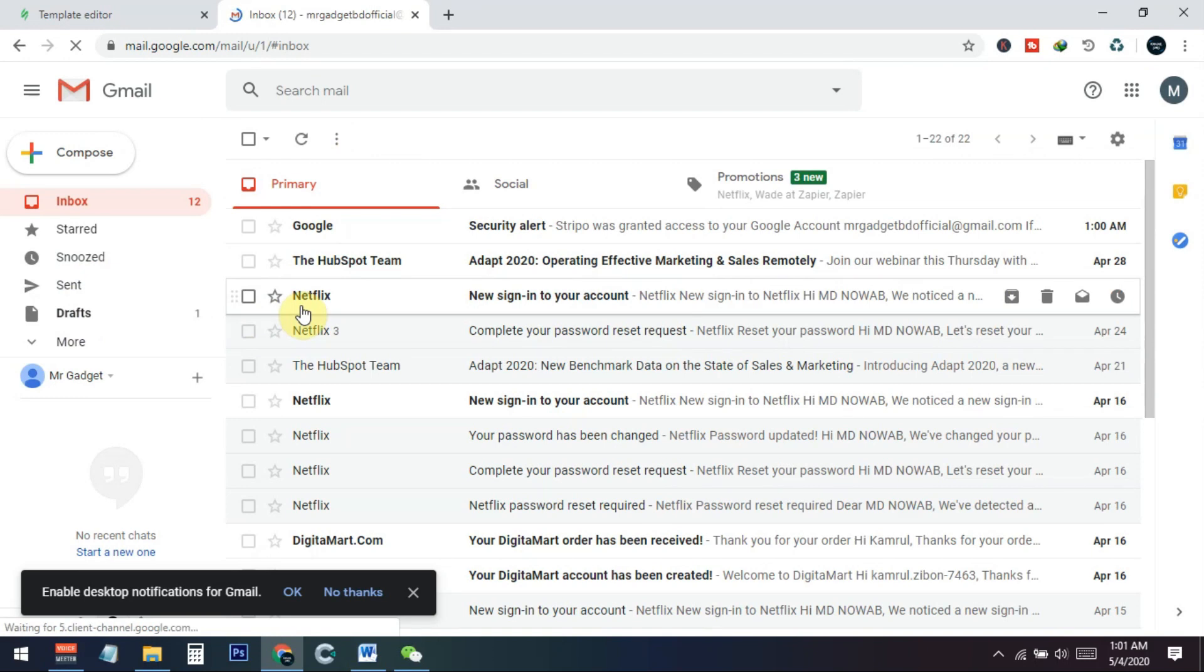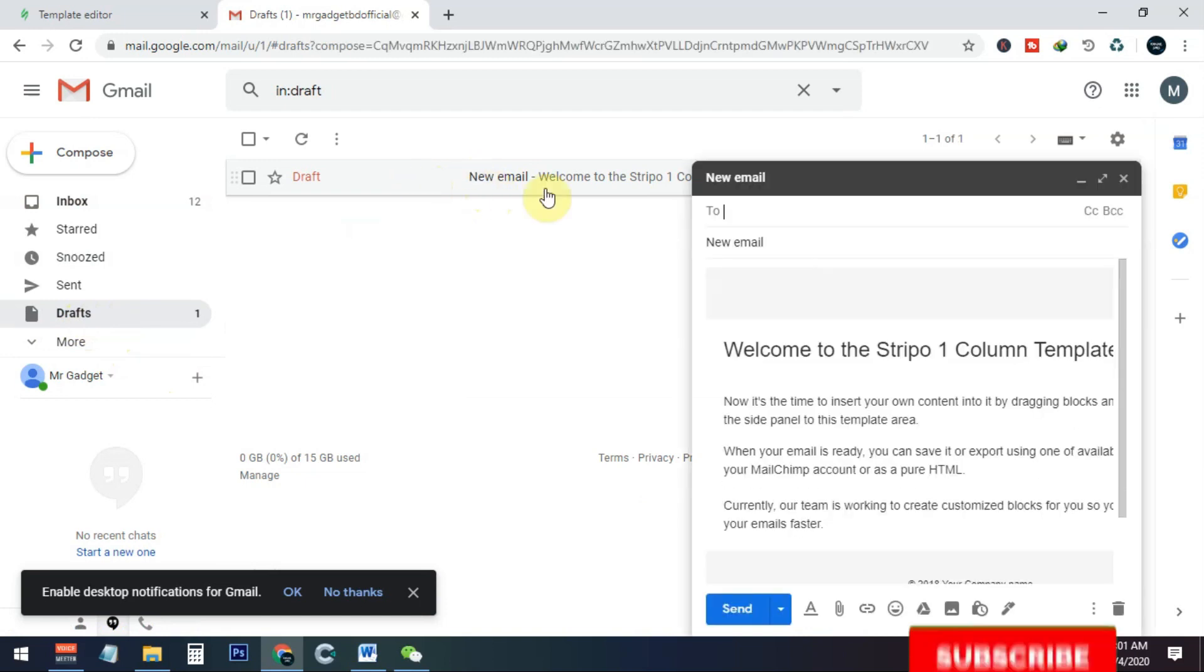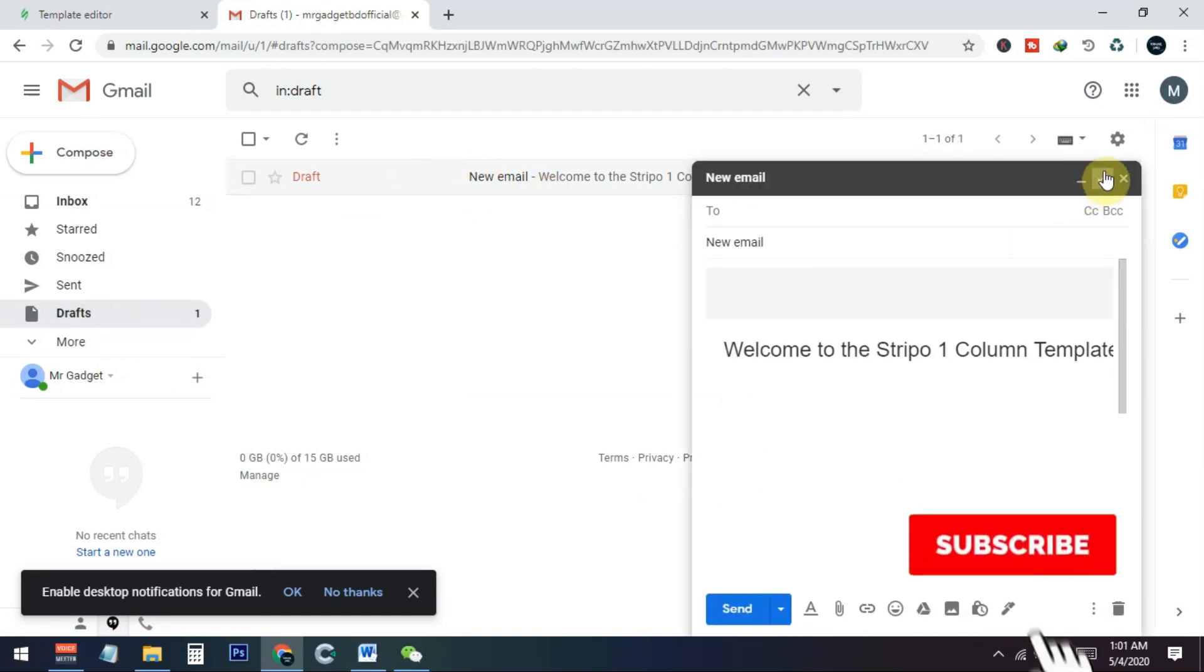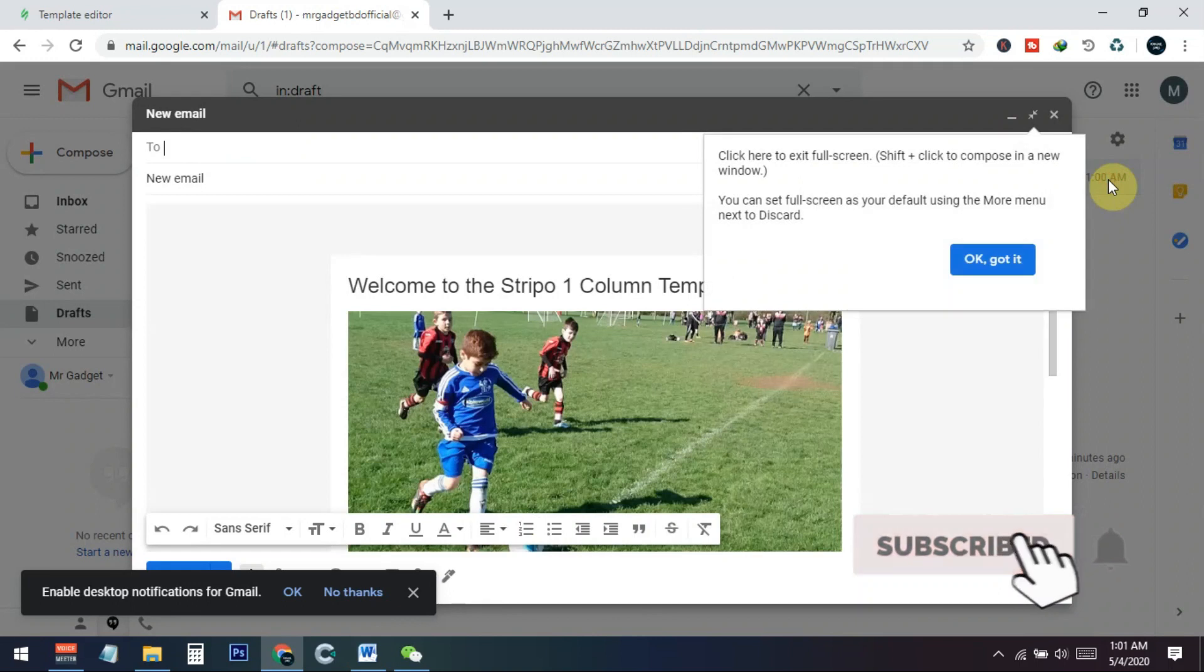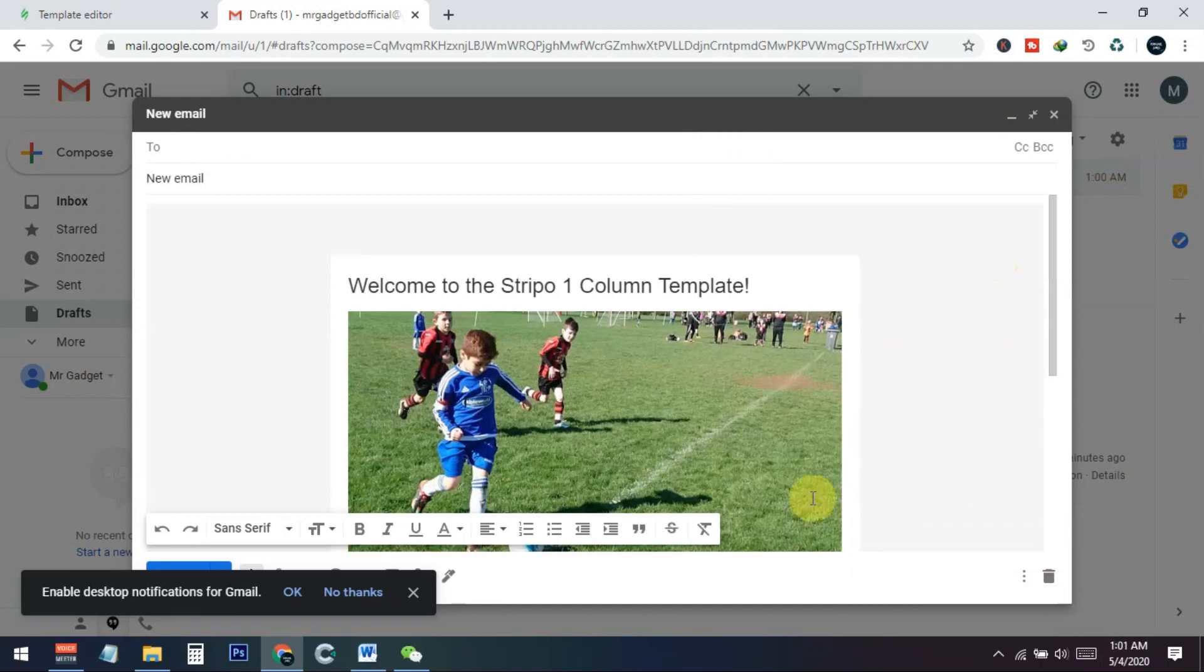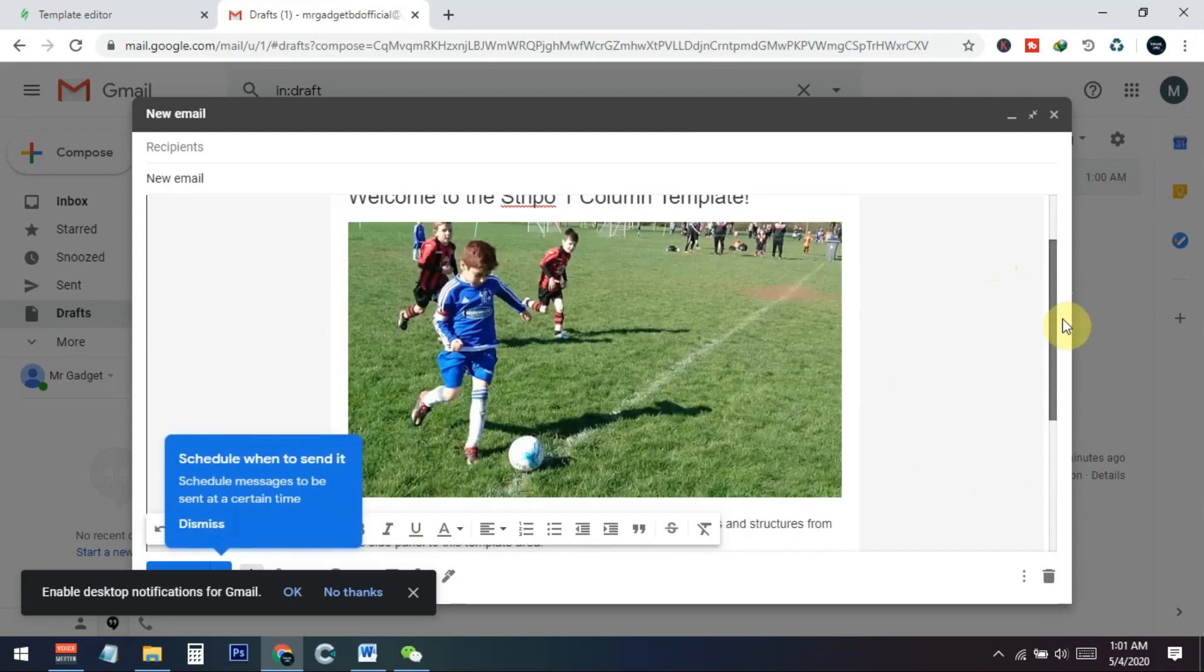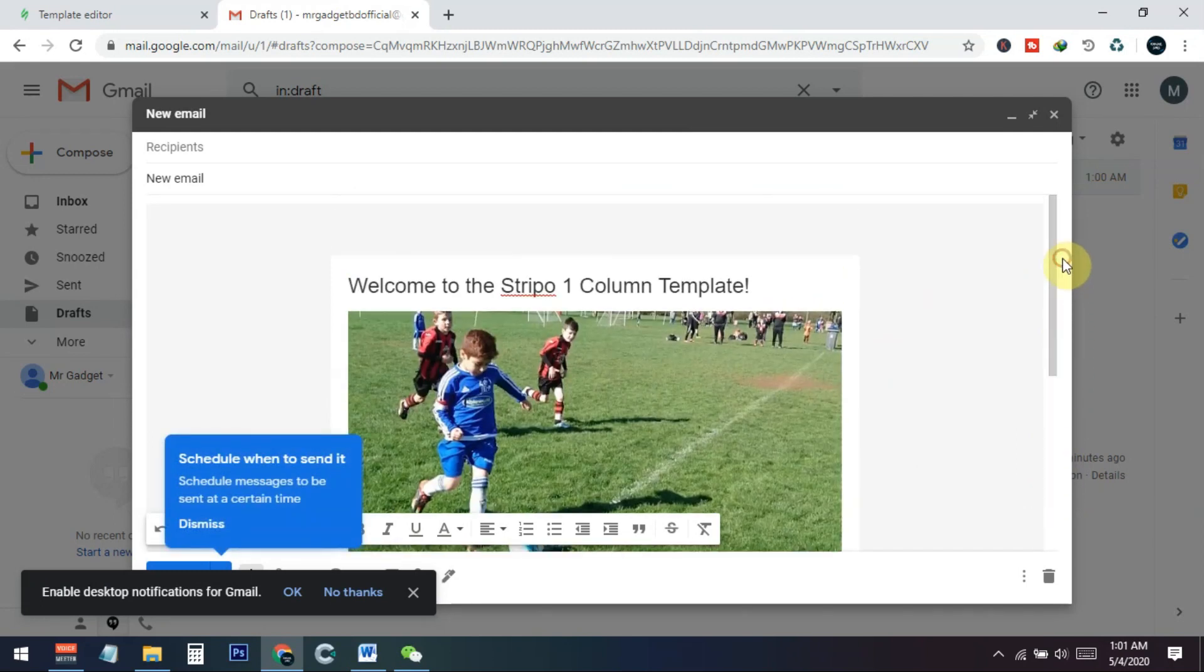So after logging in to your email address, you just need to go to your draft section. I just go to my draft option here and you can see that there is a new email draft. So I just click on this and enlarge this one. There you go. Now you can see that I have already successfully added the template inside my email address, and from here you can just send this to anyone.